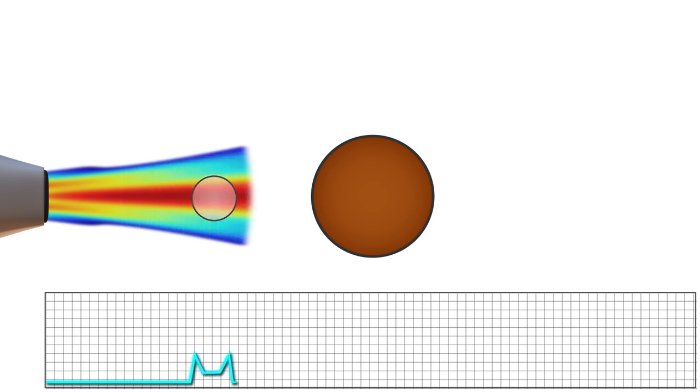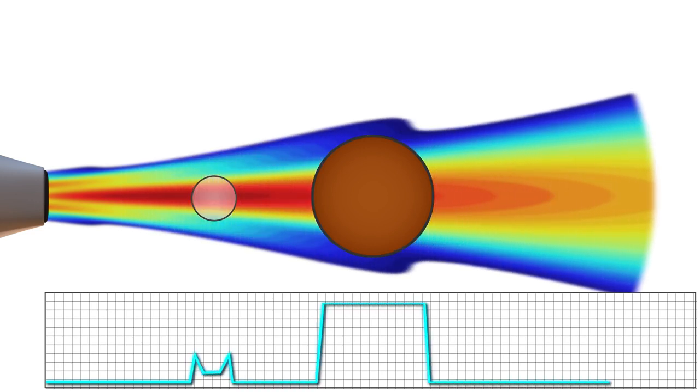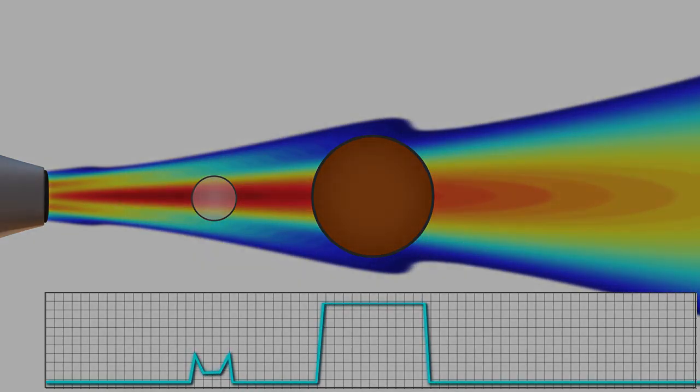Returning echoes are converted to electric signals, which a computer converts into points of brightness on the image, corresponding to the anatomic position and the strength of the reflecting echoes.